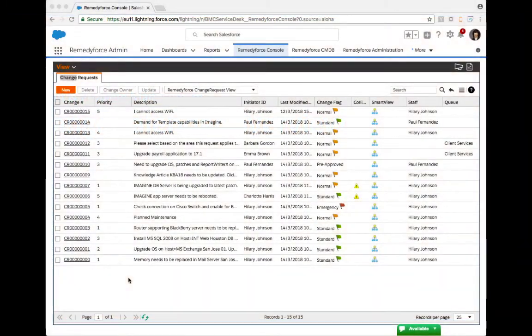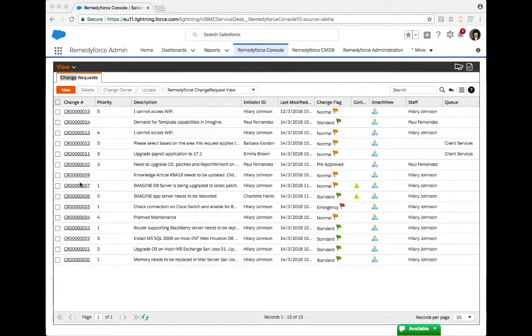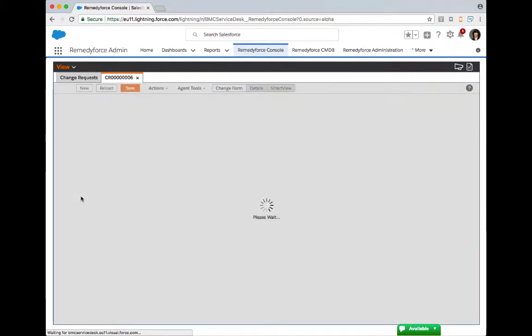RemedyForce provides two key features that assist users in both coordinating and scheduling changes within their environment. The first of those two features is here on the change request form in the agent tools menu, and it's what's referred to as the change schedule.